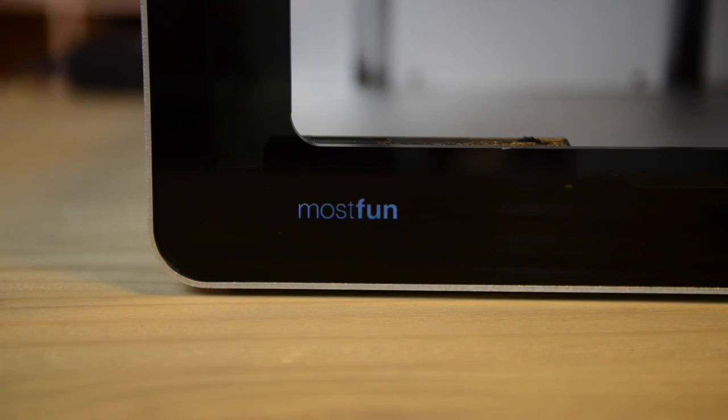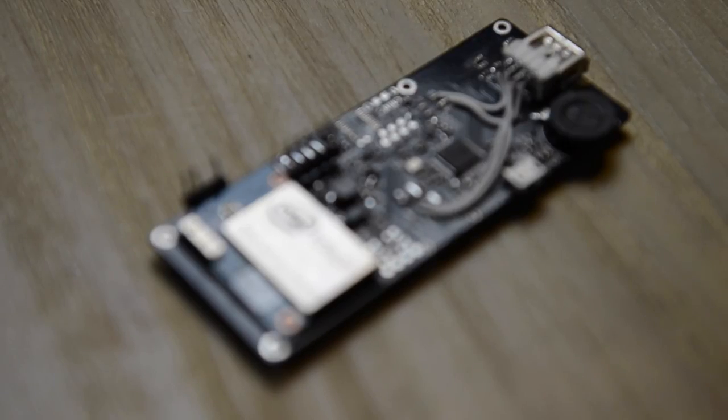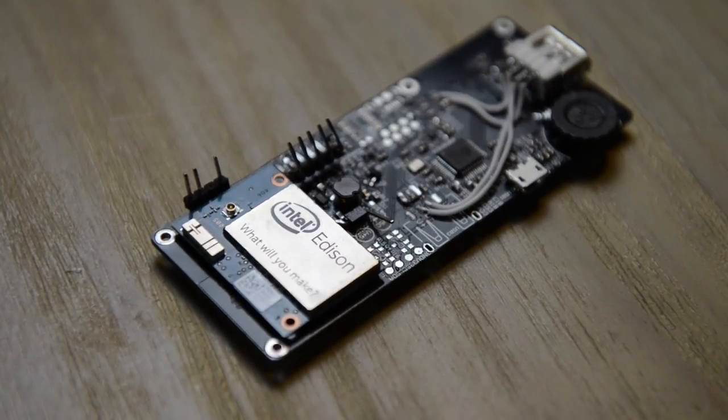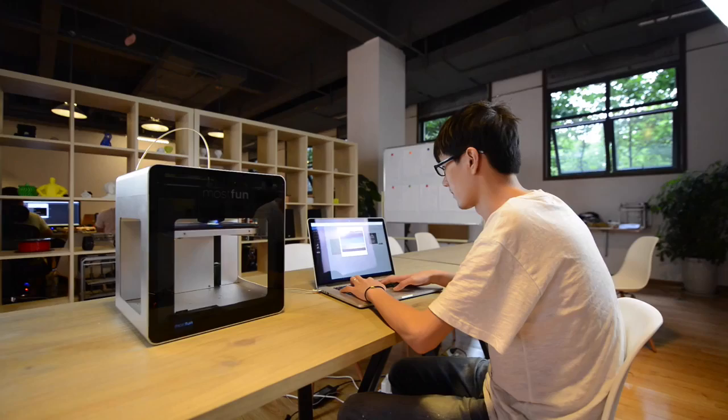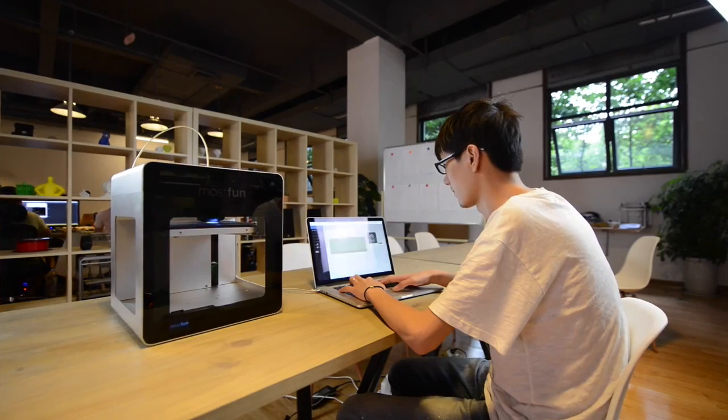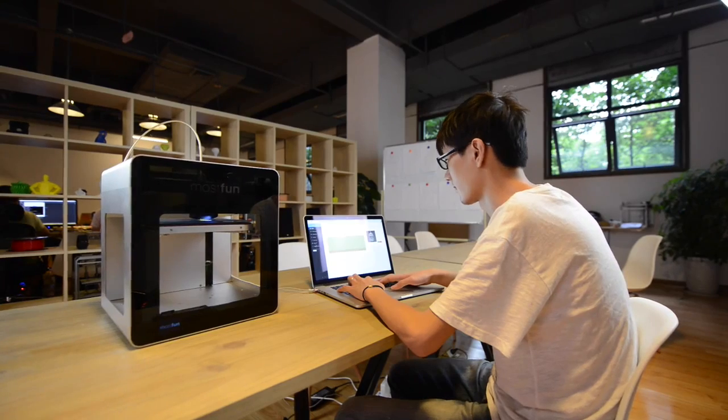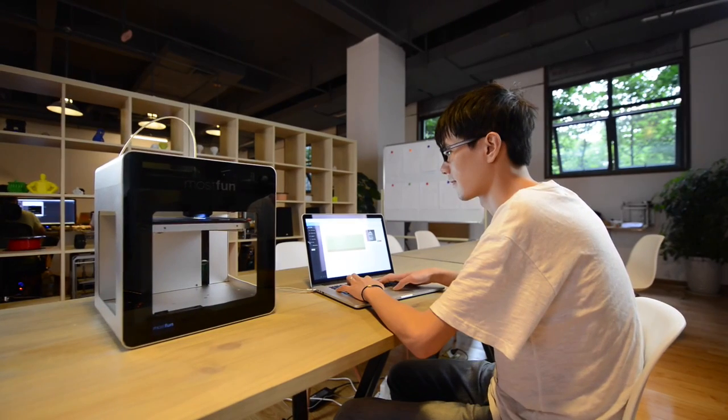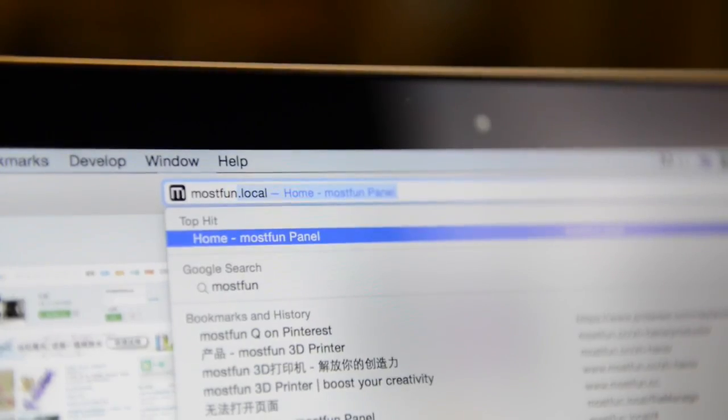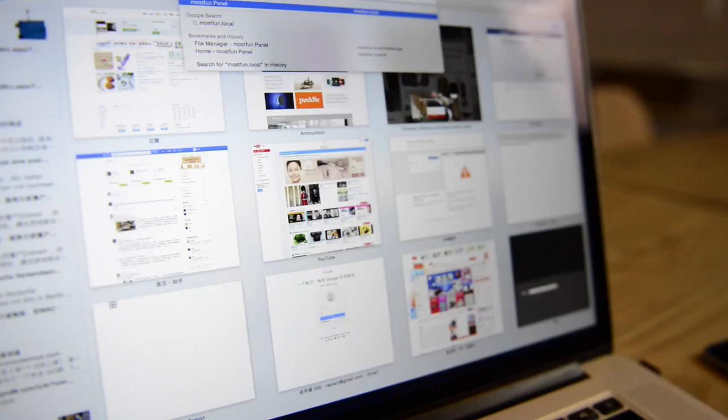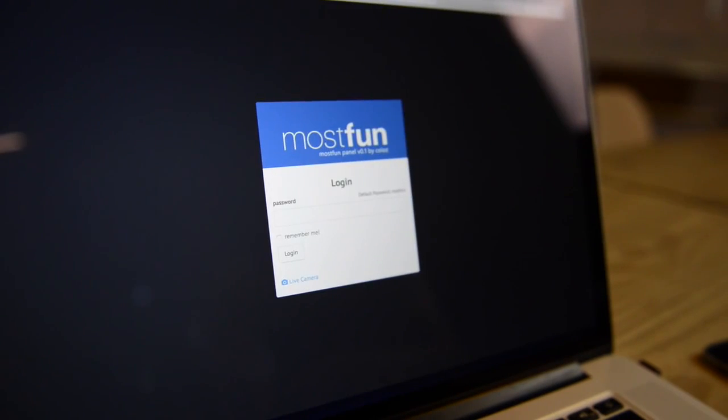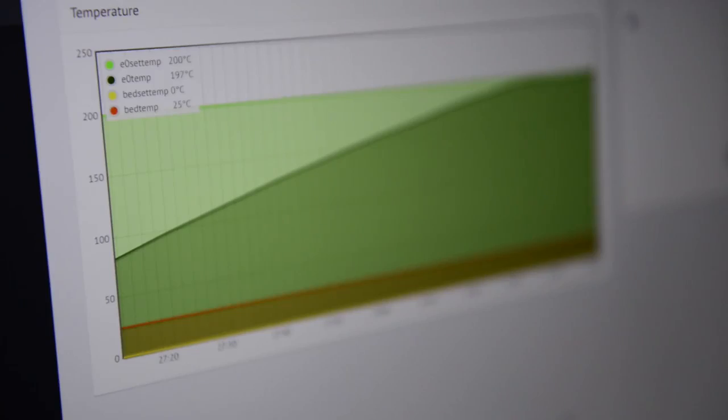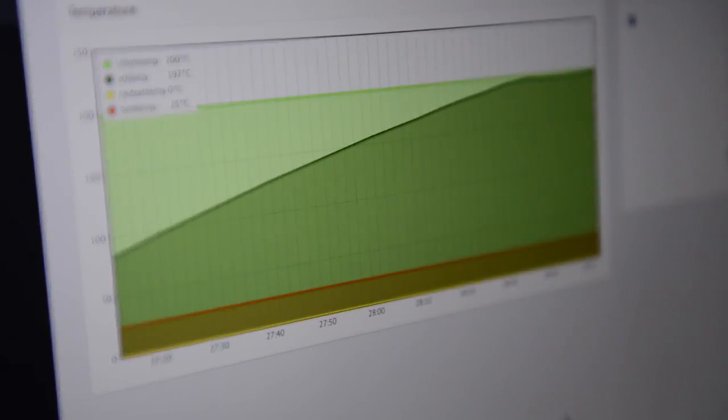Another important aspect of the MostFun Pro 3D printer is that we are using the Intel Edison module. Therefore, there is no need for additional driver or software installations. You can either connect the printer peer-to-peer directly with your device, or you can also share this printer in your local network.